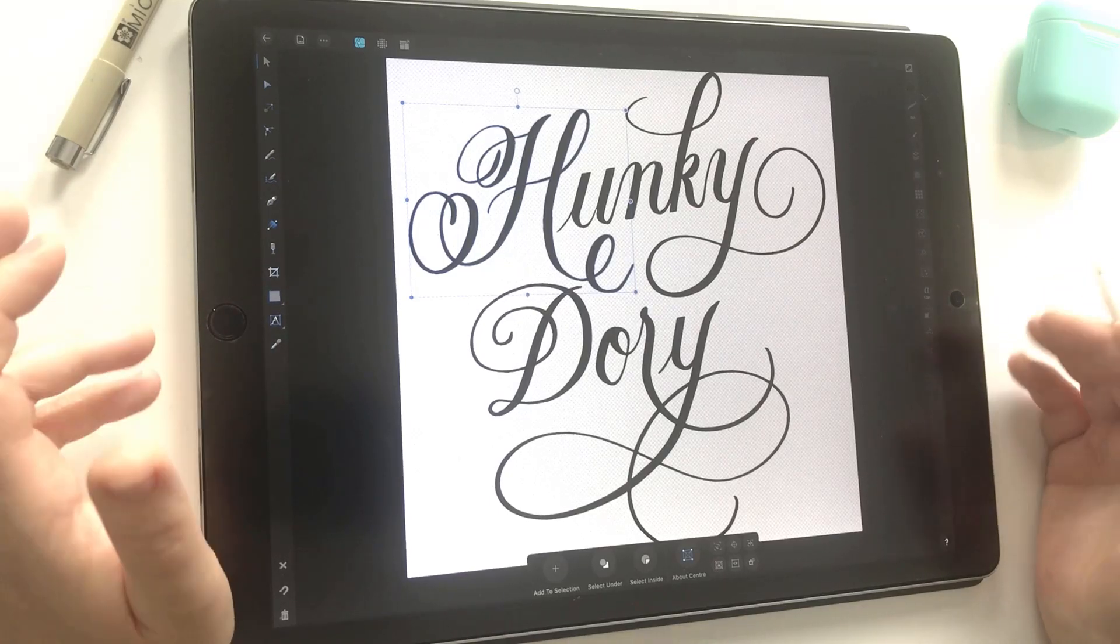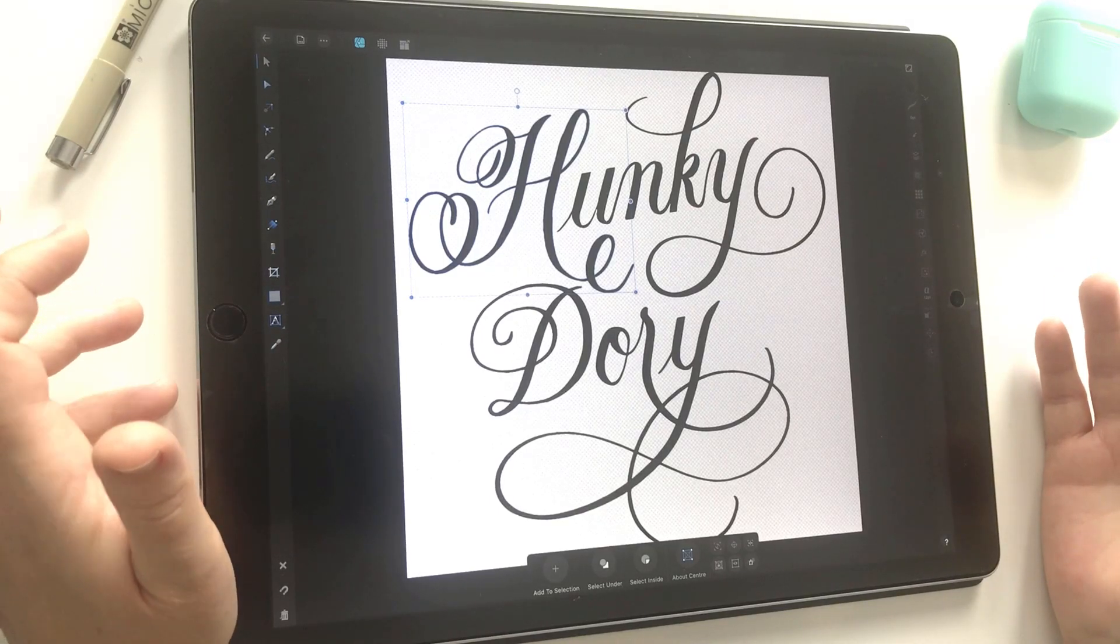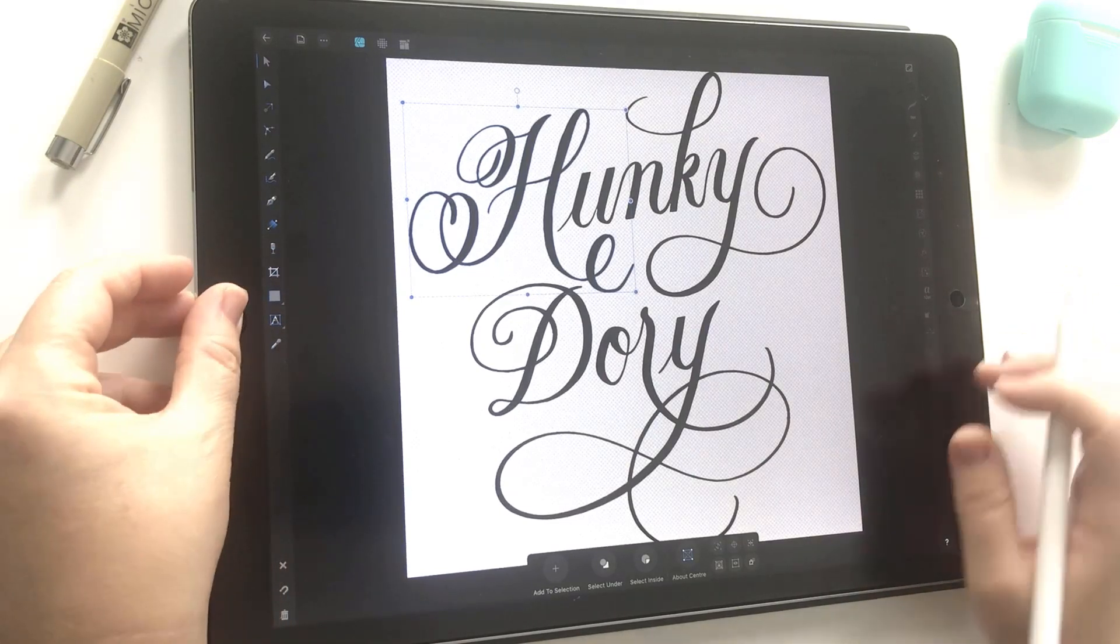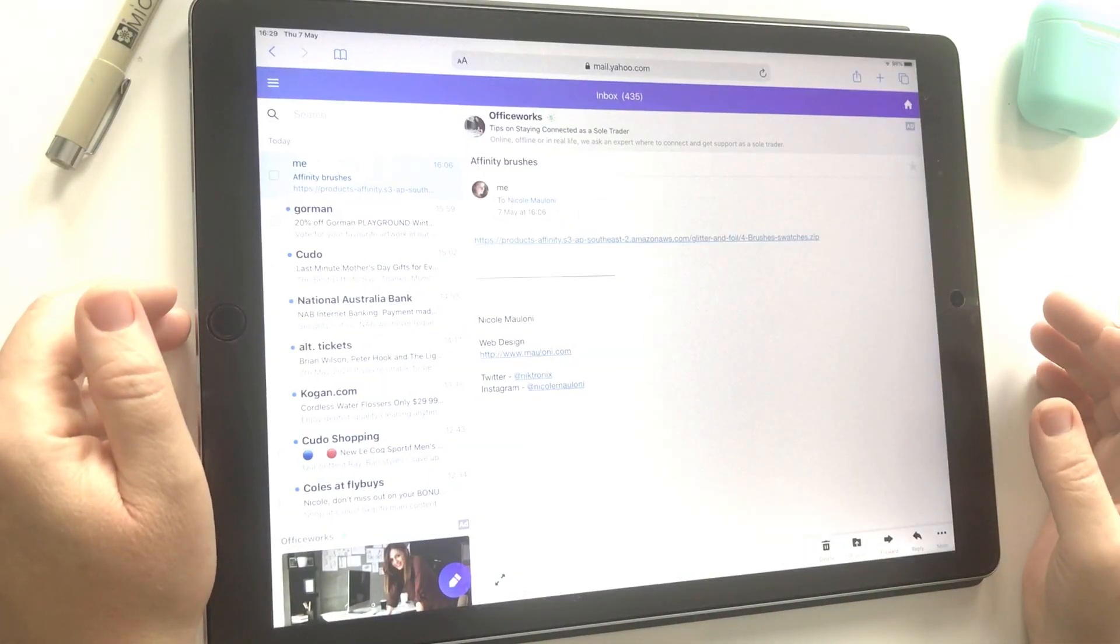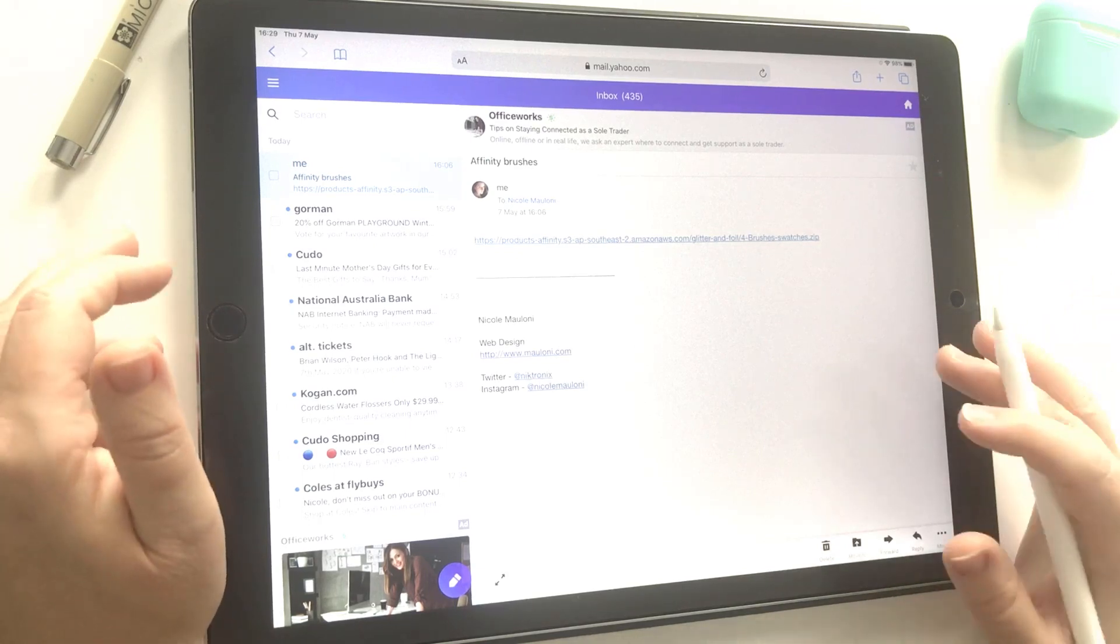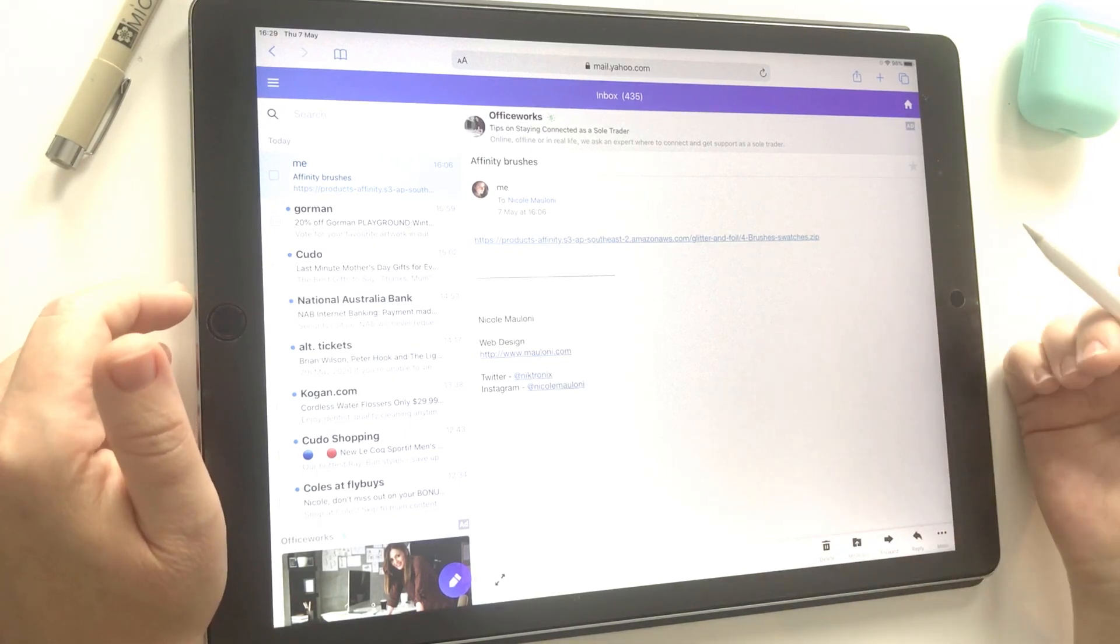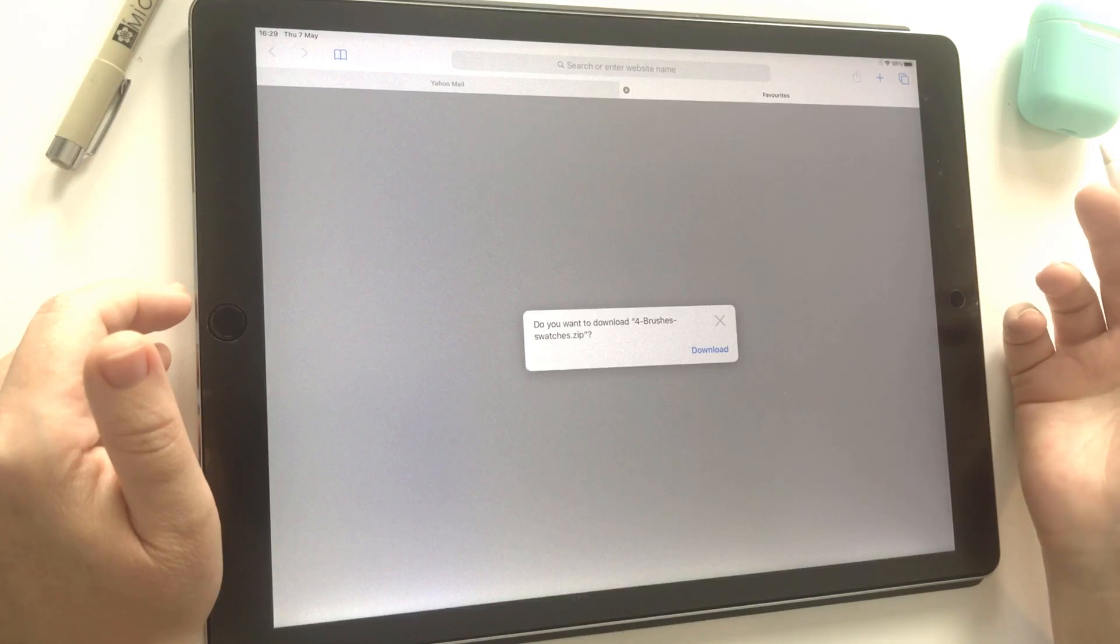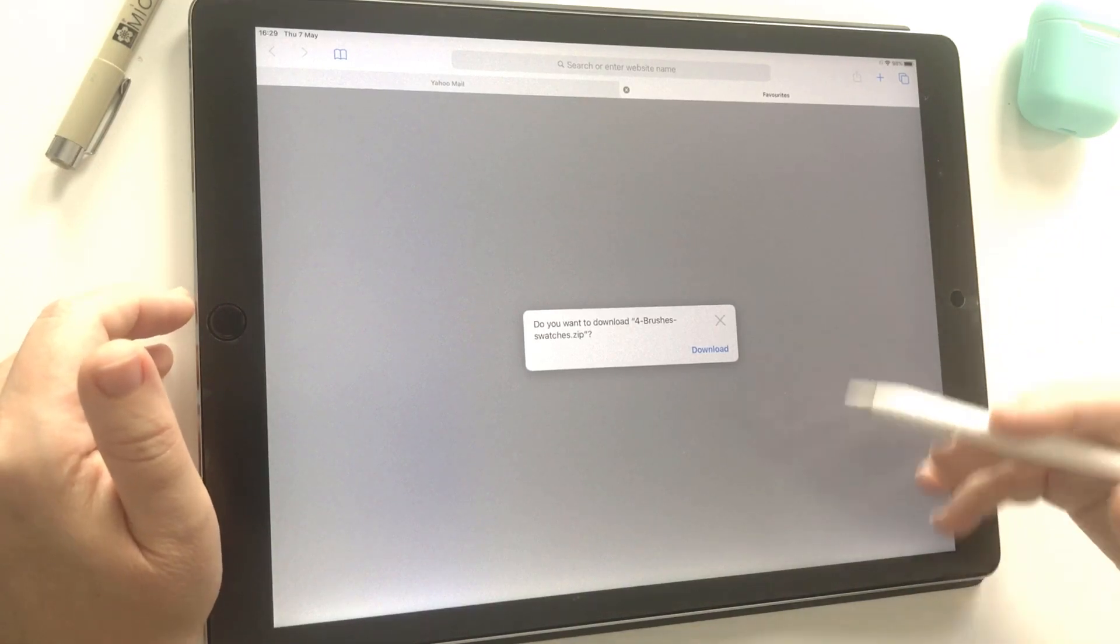This video shows you how to unzip and install Affinity Designer brushes straight on your iPad. Usually when you purchase a brush set online, either from a marketplace or directly from an artist, you'll receive an automatic email with a link to a zip file or maybe several zip files.